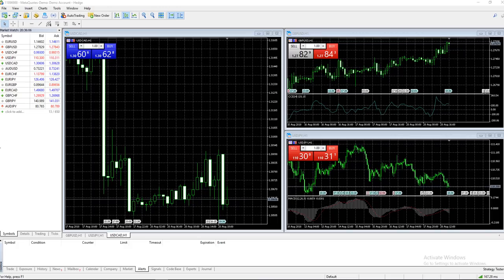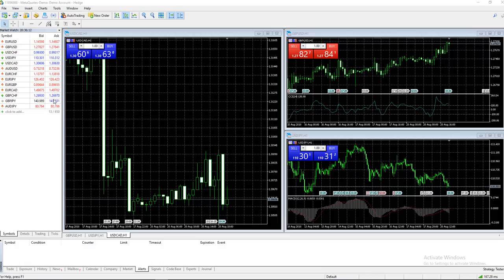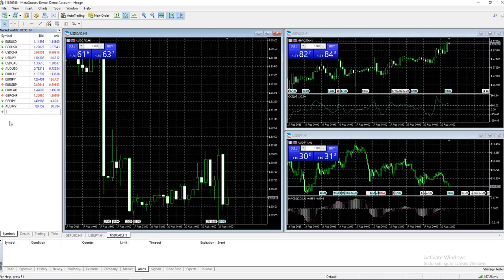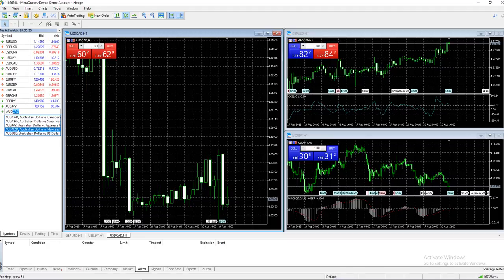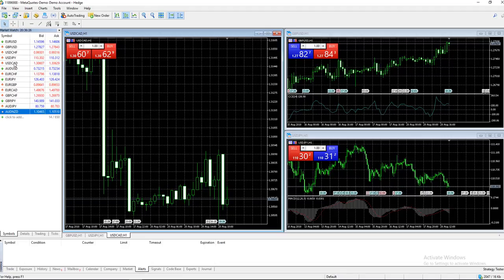Right here we have the Market Watch symbols. You can click here to add any symbol you want. For example, Australian Dollar/New Zealand Dollar - we just add that, click enter, and you can develop a nice market watch list. It gives you the bid and ask on screen.